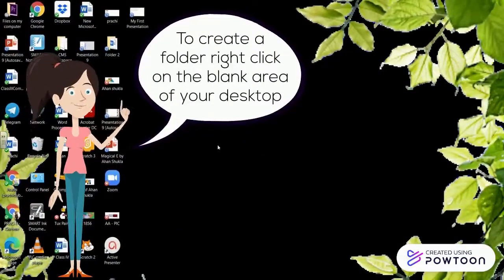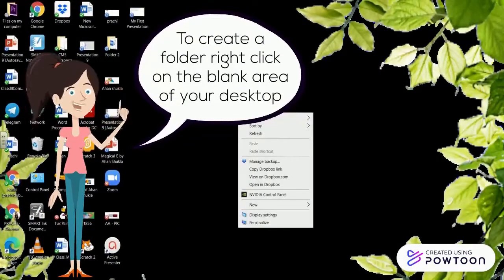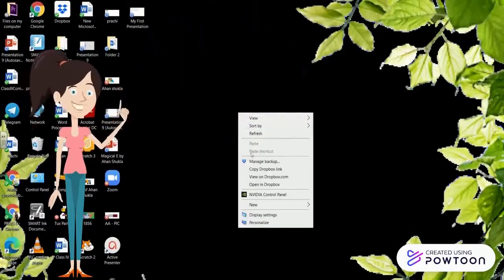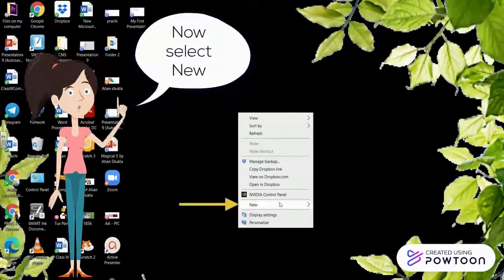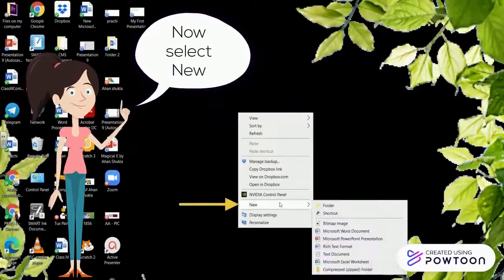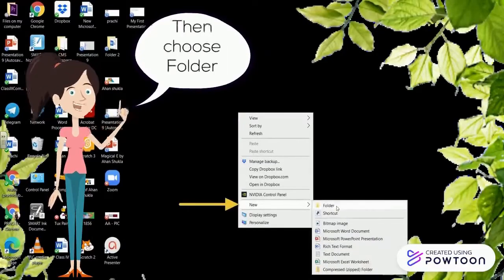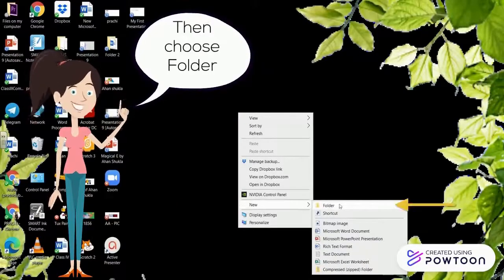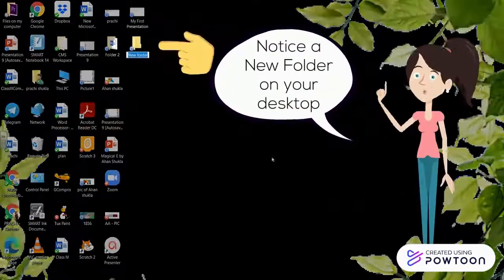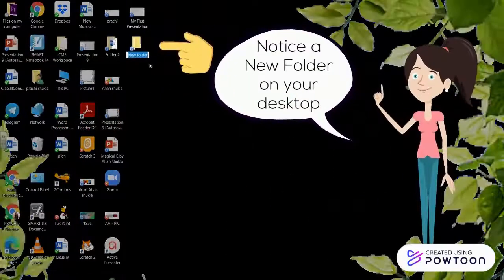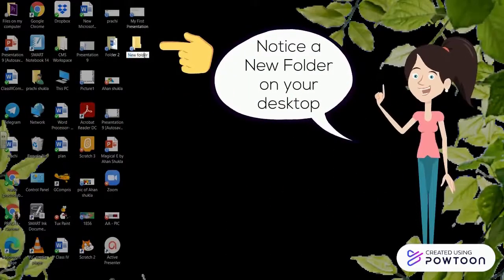To create a folder, right-click on the blank area of your desktop. Now select New, then choose Folder. Notice a new folder on your desktop.